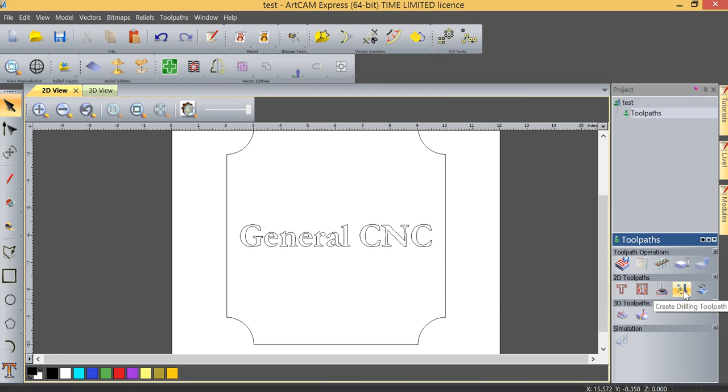The last two are very self-explanatory. One is a drilling toolpath. So if I perhaps was making a cribbage board and I wanted to machine all the holes for the cribbage board, I could use a drilling toolpath.